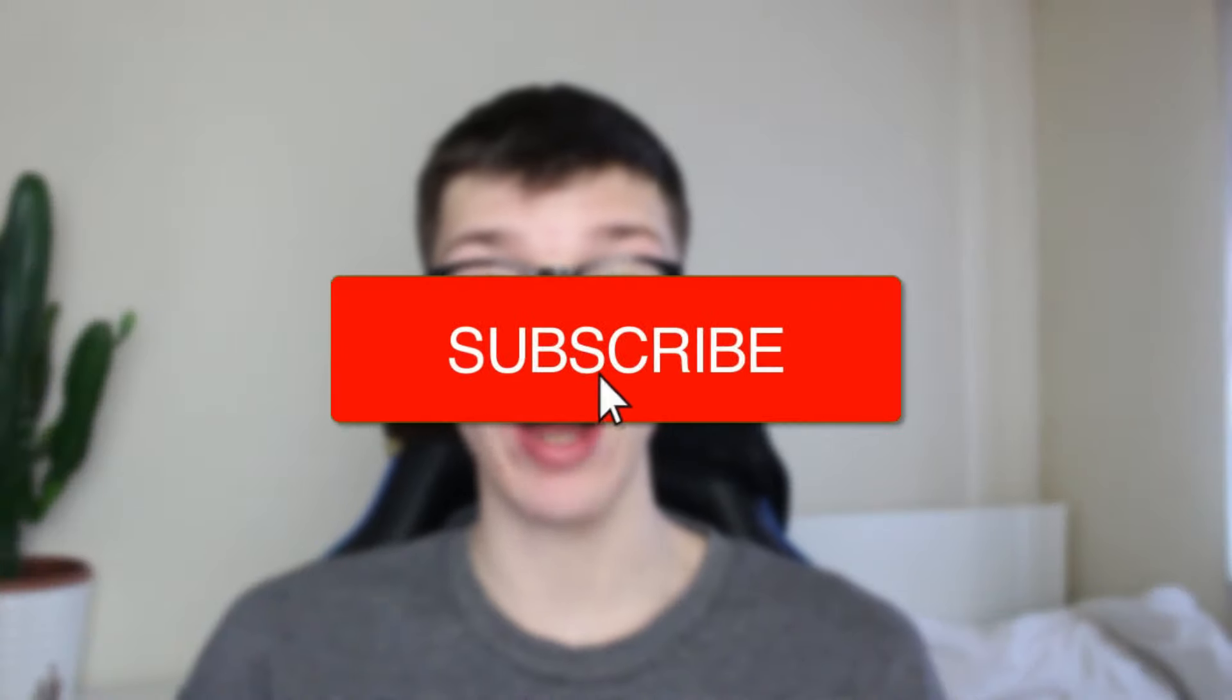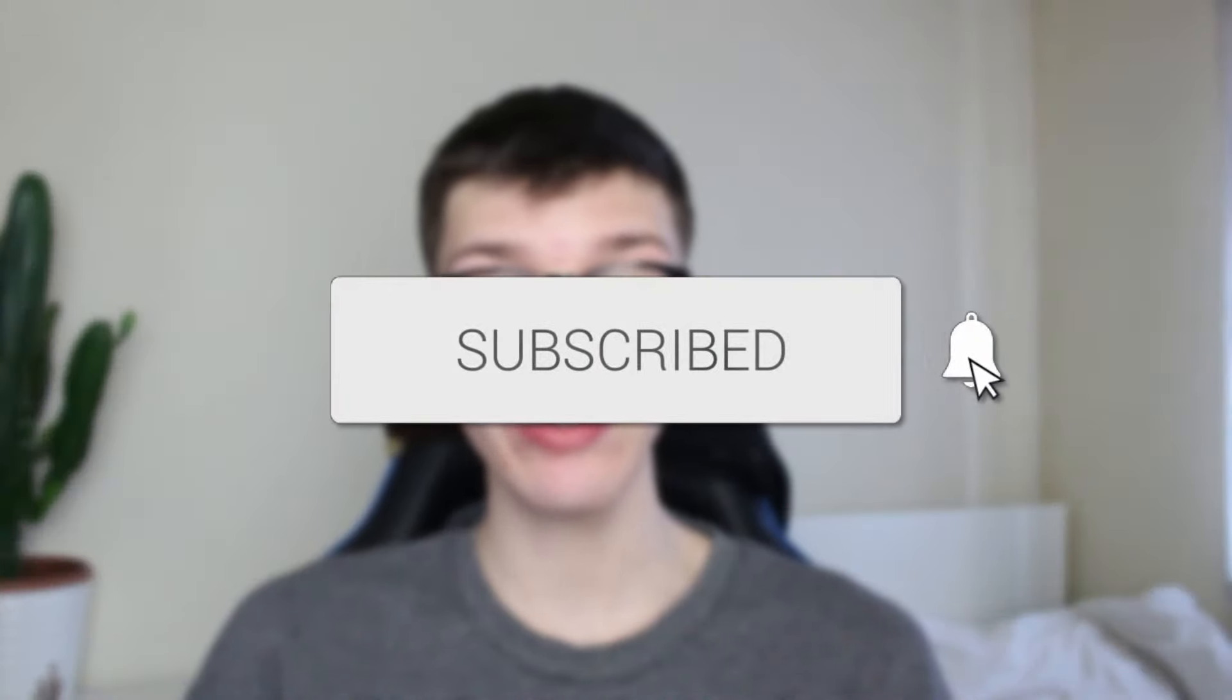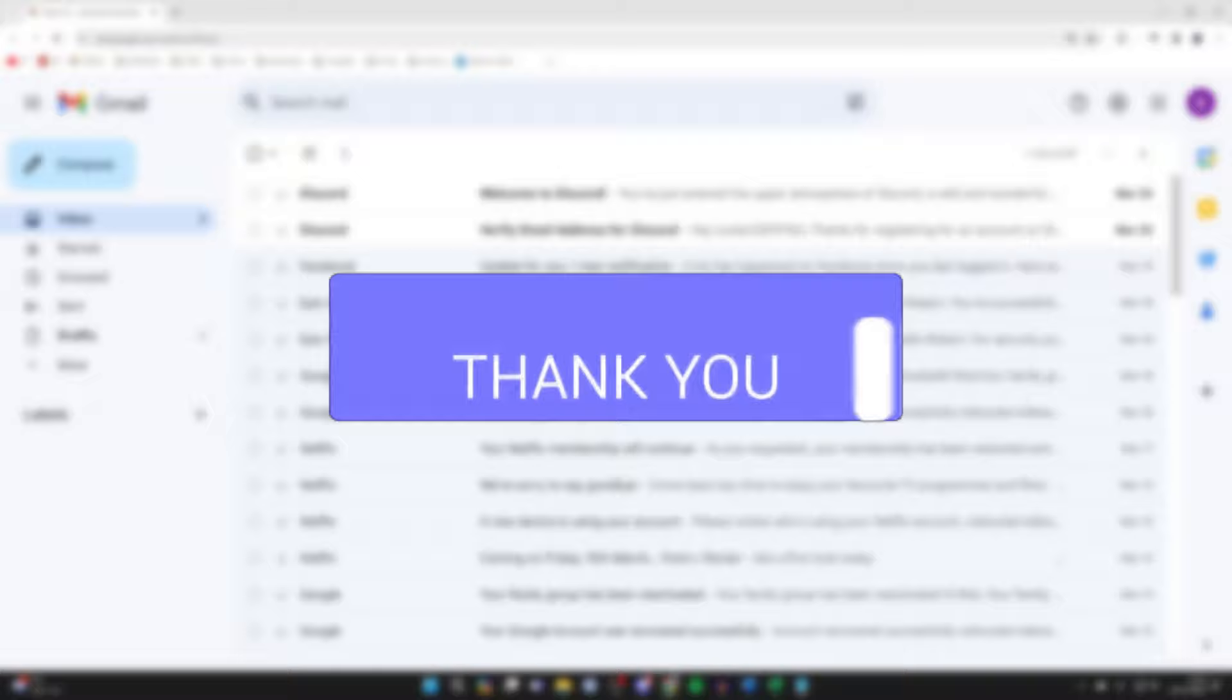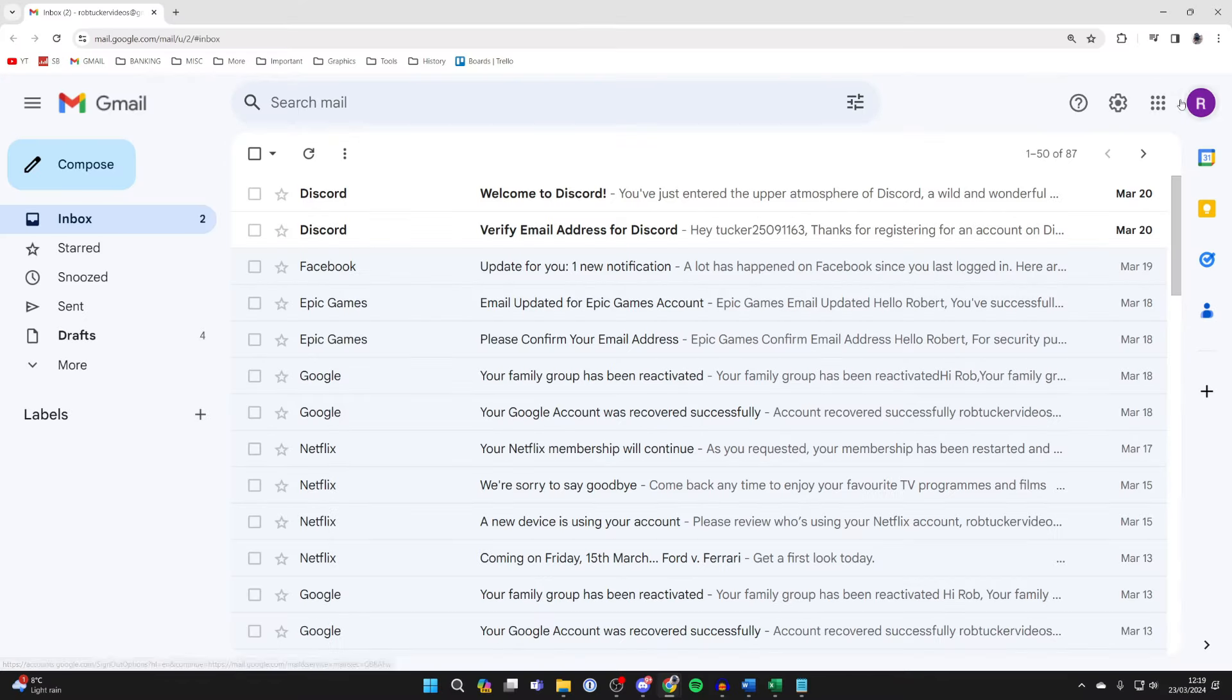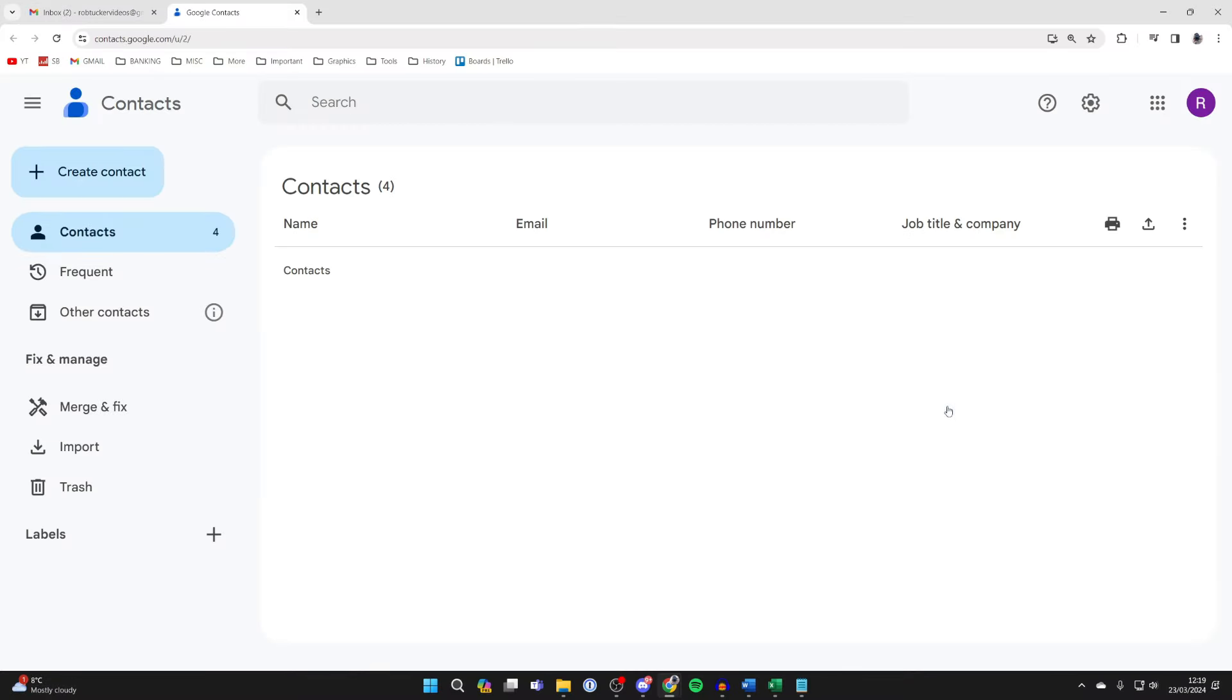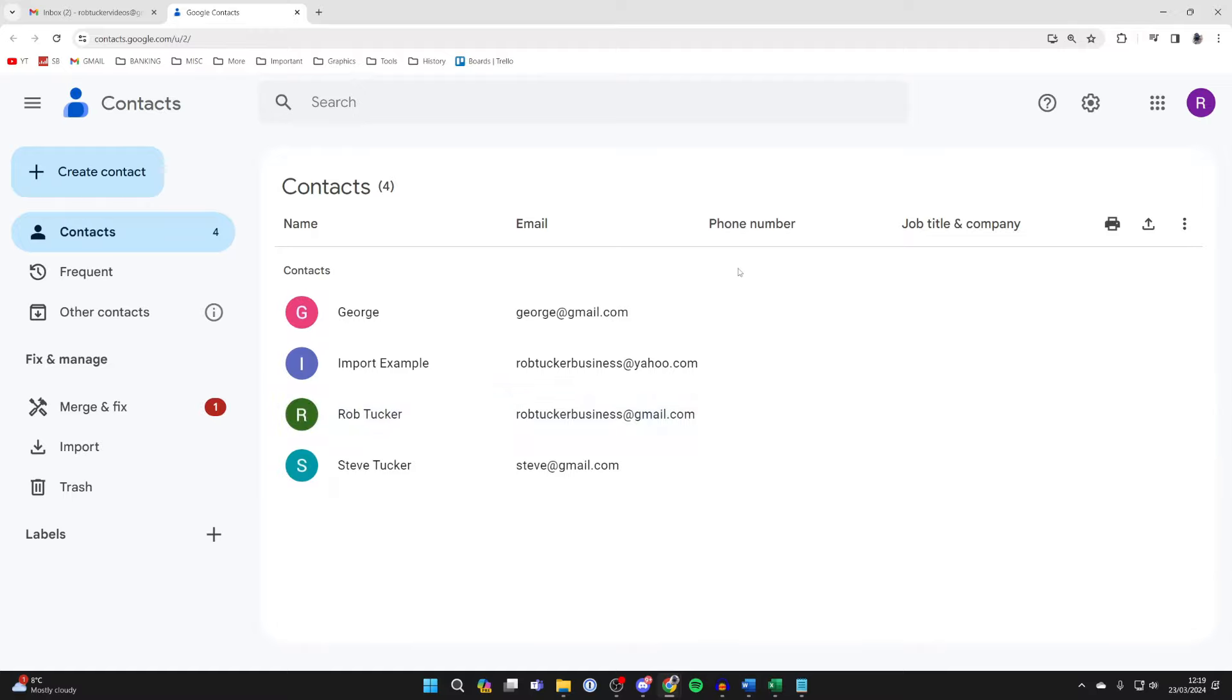If you find this guide useful, please consider subscribing and liking the video. First of all, go to the top right of Gmail and click on the Google apps button, then click on Contacts.